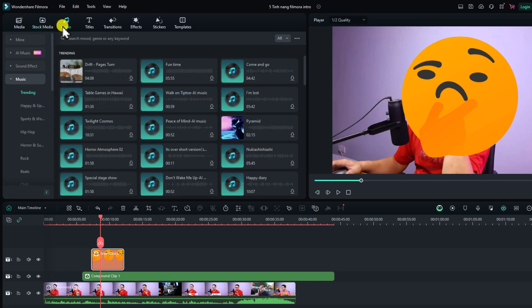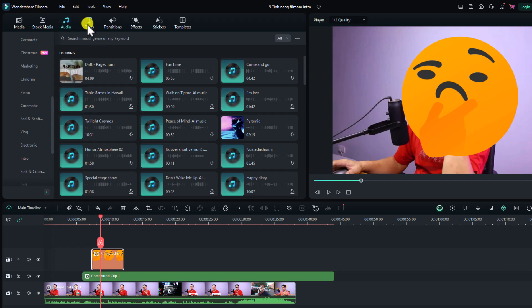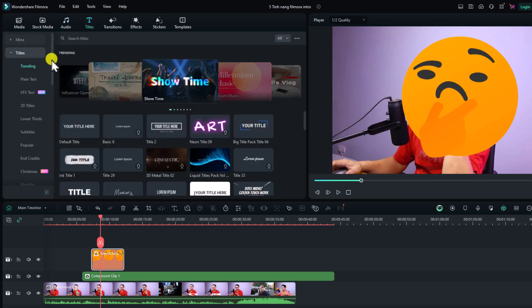The audio folder is where you can import your own music and sound effects, and you can also find sound effects and music from Wondershare here. Similar to stock media, read the license terms before using any audio on social media platforms.